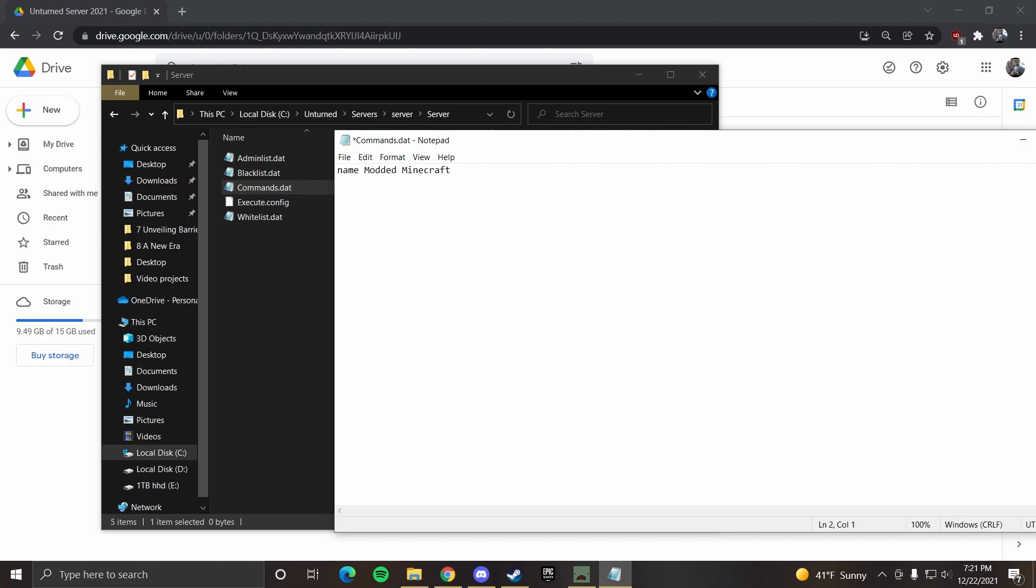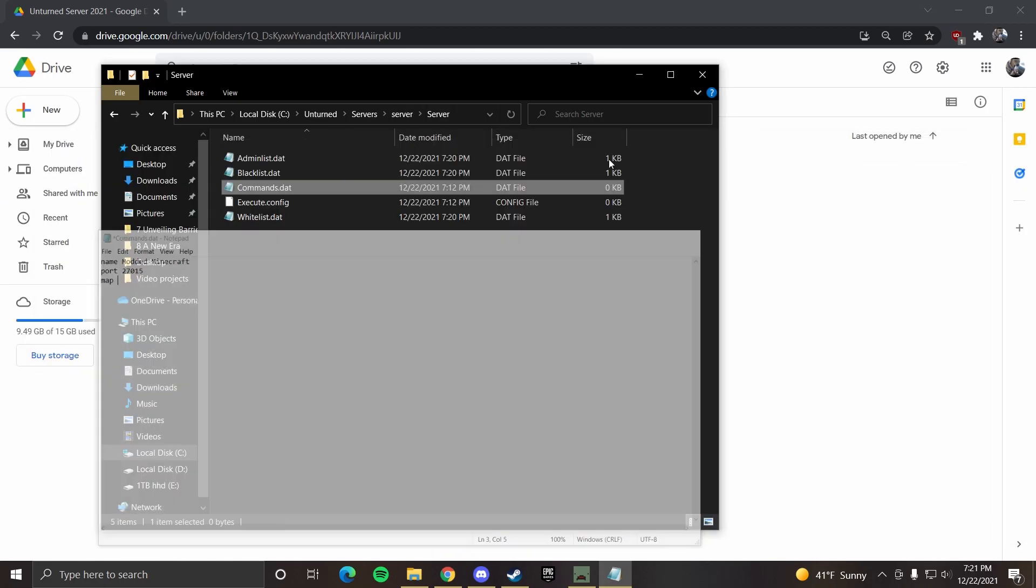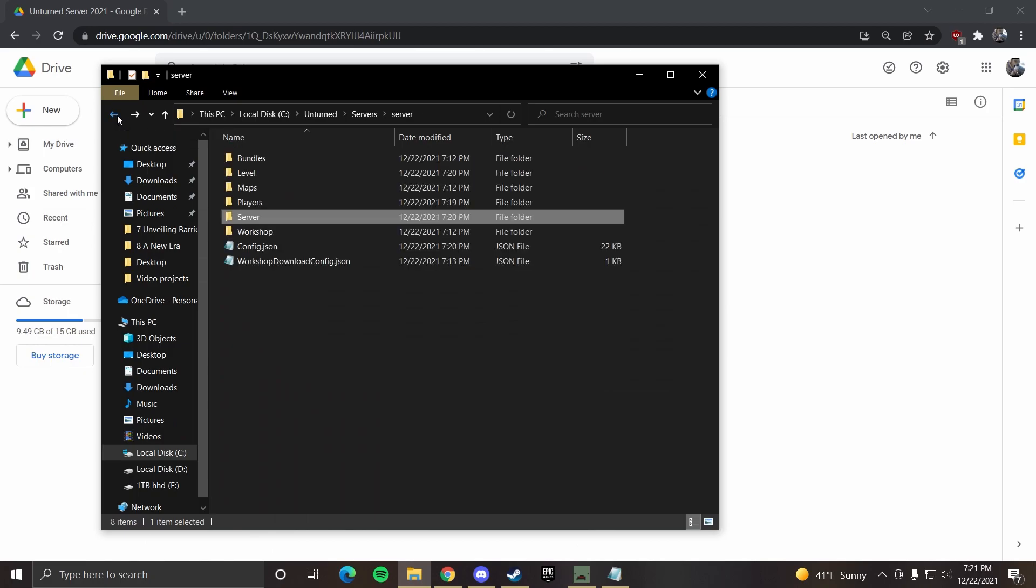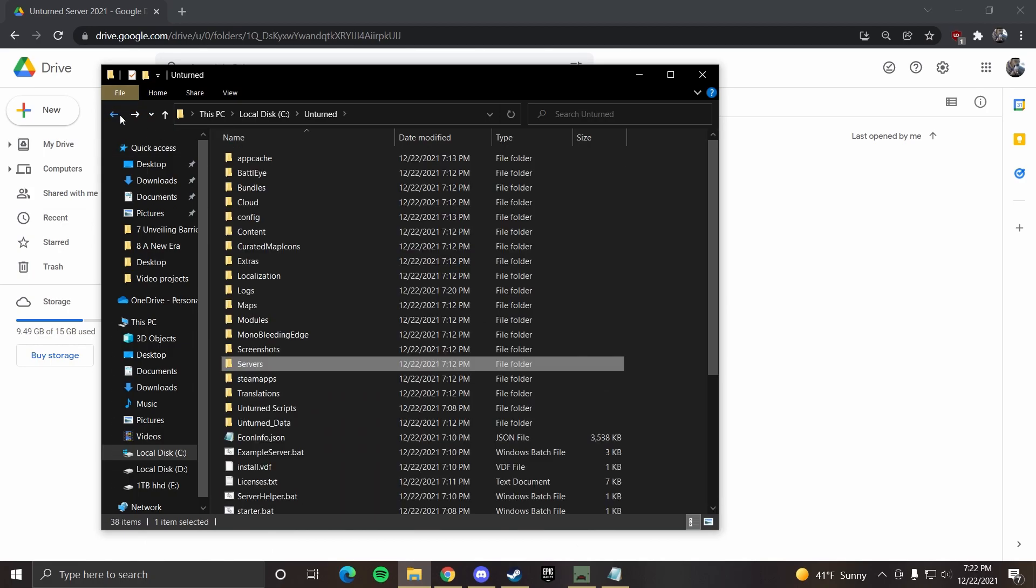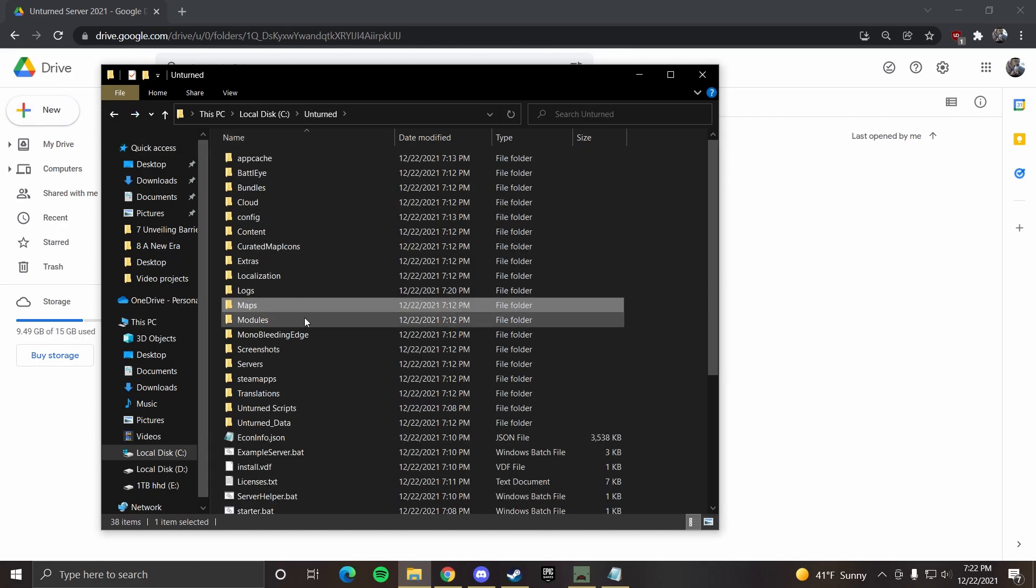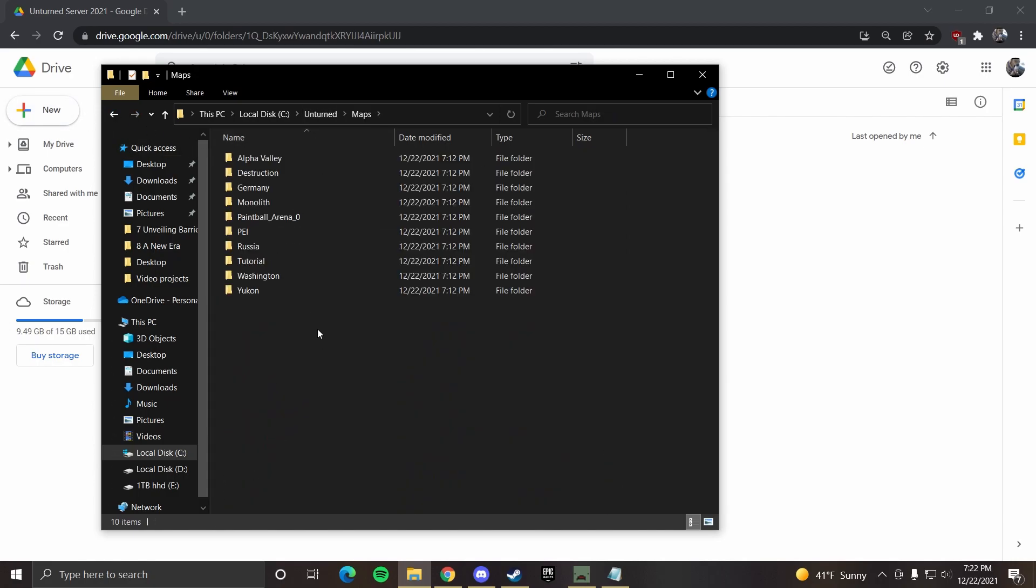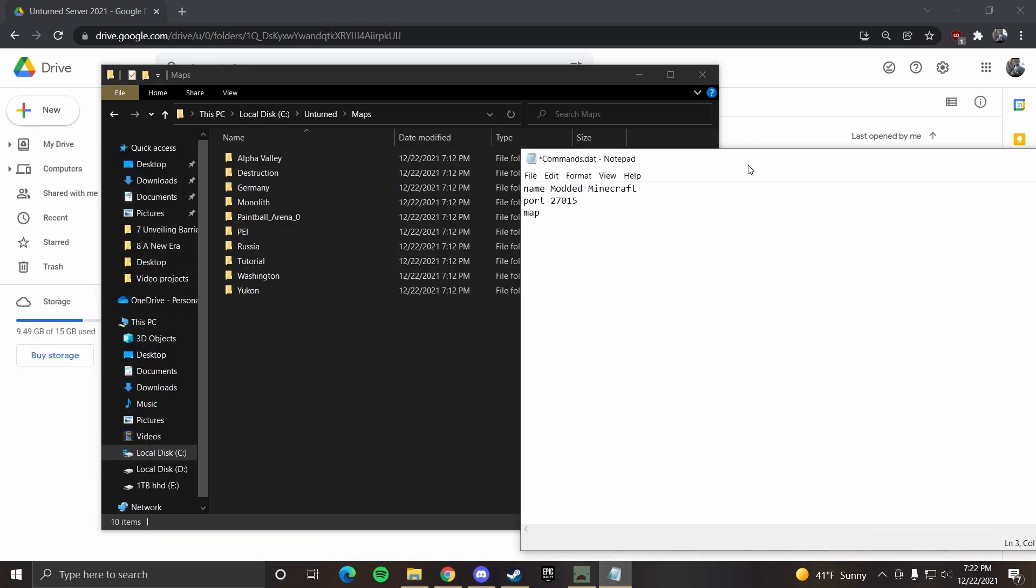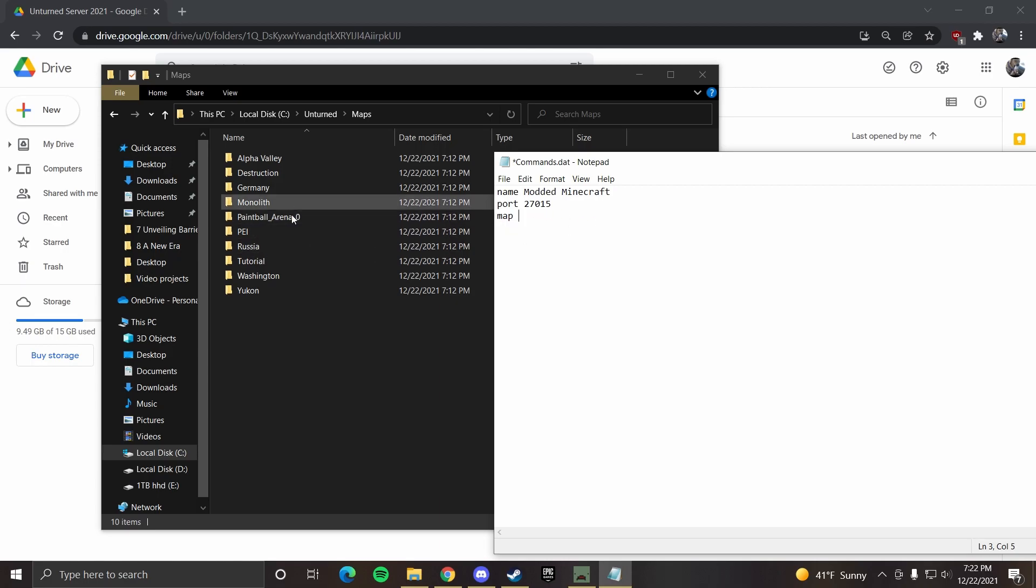For port, you just do 27015. And then you can also do owner. And here you would put your steam ID. This is that really long number that corresponds to your steam username or your steam profile. That'll just make you admin. There's also map. So to check maps, if we go back to the unturned folder and you go over to maps, these are all the maps that you can play right now. And you can just set that here. So map name. Make sure you spell it exactly how it has these folders. So let's do Russia. That's R-U-S-S-I-A. Make sure the R is capital.